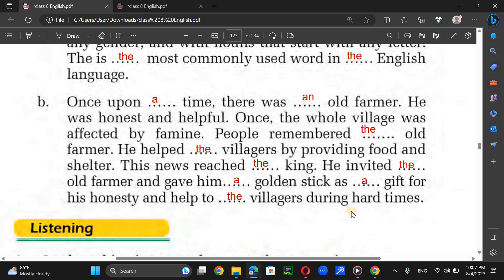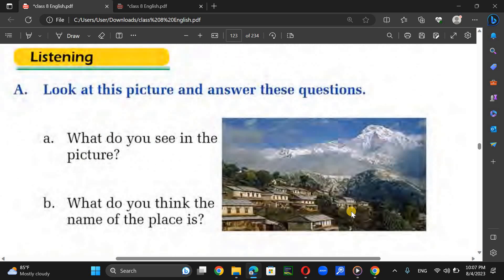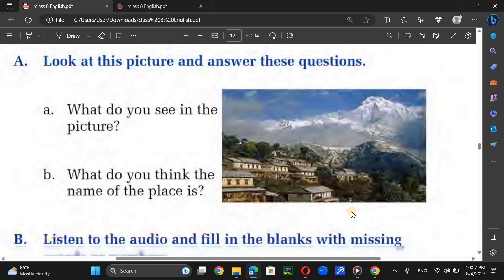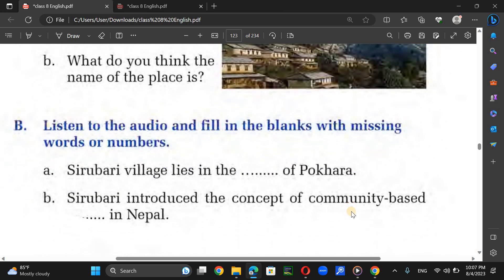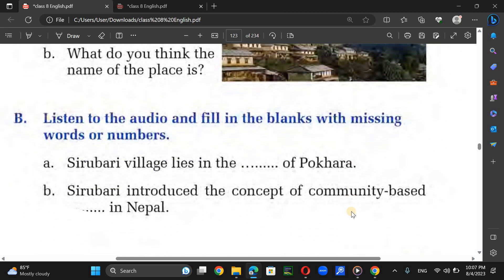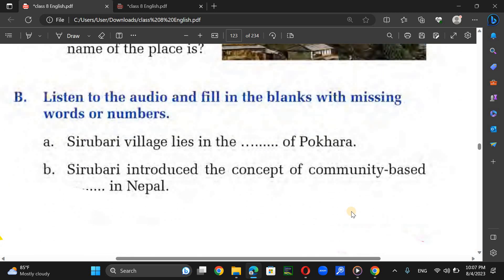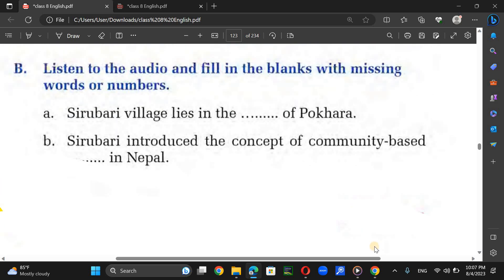Now for the listening activity, students need to first just listen and try to get the answer. Then the teacher will help provide the correct answers. Please listen to the audio very carefully.